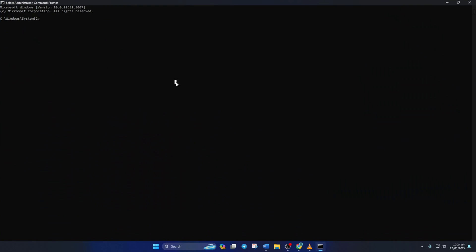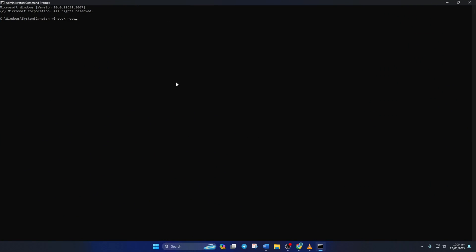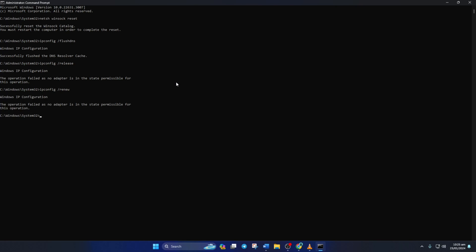Now here, type netsh winsock reset and then hit enter. Then type ipconfig forward slash flushdns and hit enter. After that type in ipconfig forward slash release and hit enter. Now type ipconfig forward slash renew and press enter. Next type in netsh intip reset and hit enter.